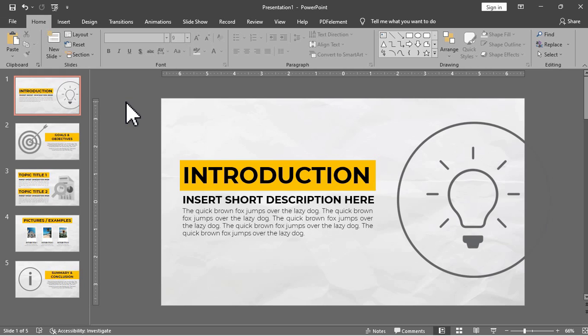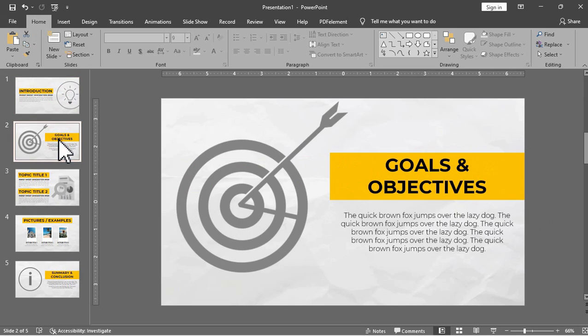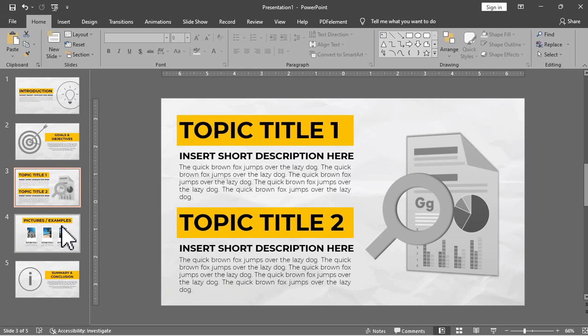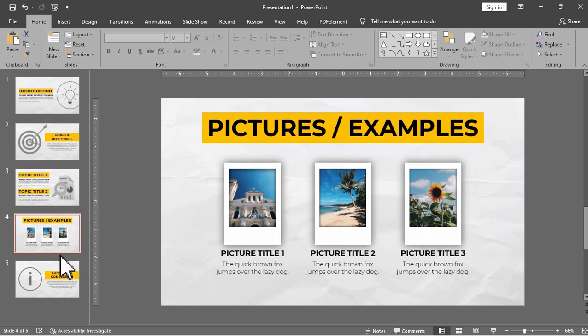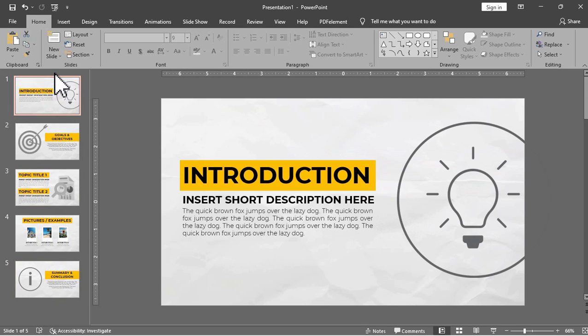Now moving on in this tutorial I have five slides here that I'll be using for my corkboard. The introduction part, goals and objectives, topic slides, pictures and the summary and conclusion. All I need to do is to add a new slide before these five slides below.